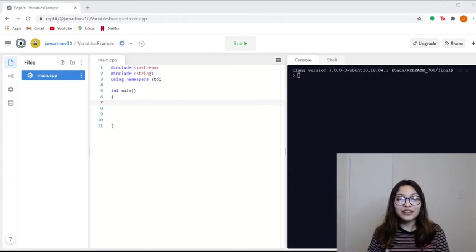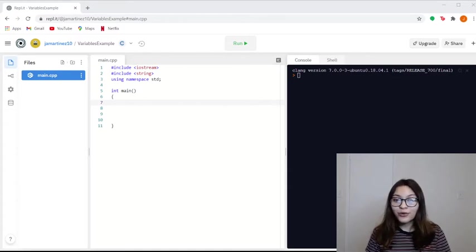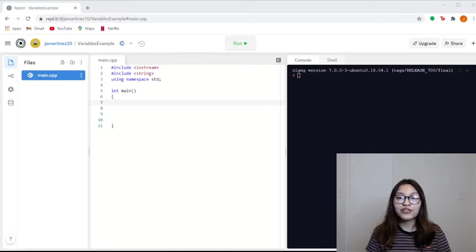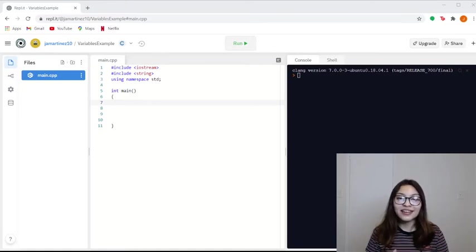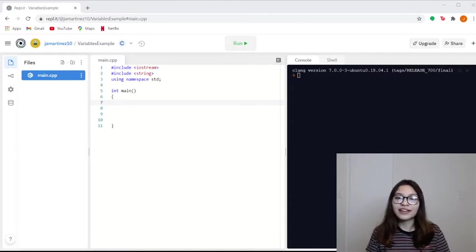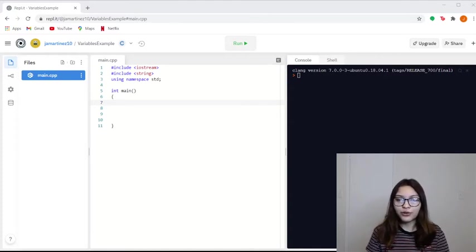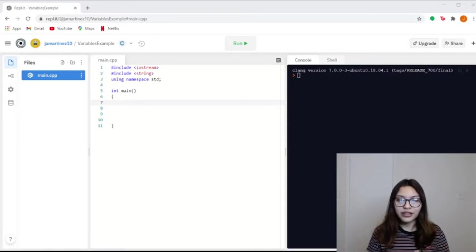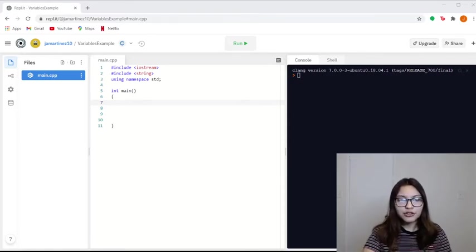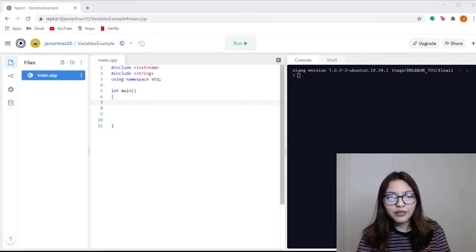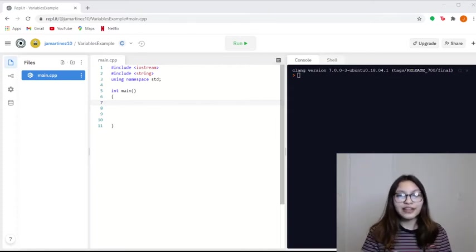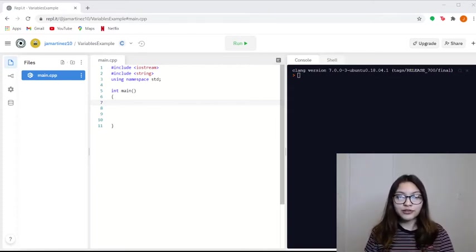And in strings, which are not really a primitive data type, but you use them really frequently, you can store sentences, a whole word, you can store phrases and everything in there because you can store any kind of character. And I'm going to show you an example of all these data types and variables used.